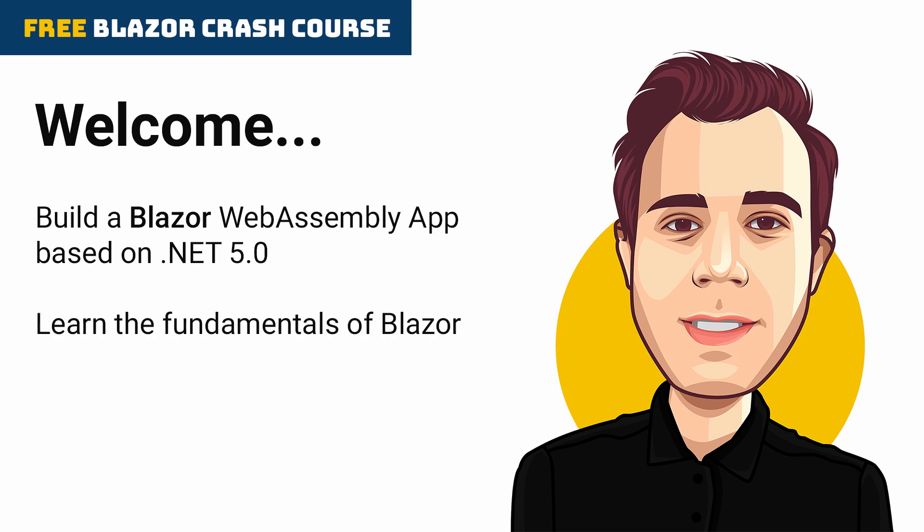We'll be going through the fundamentals of Blazor so that after this crash course you can implement a fully functional web app yourself. I highly recommend that you build the application yourself instead of only watching the videos to make the most out of this crash course.